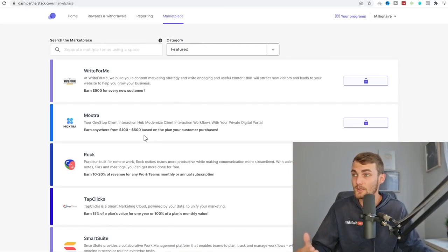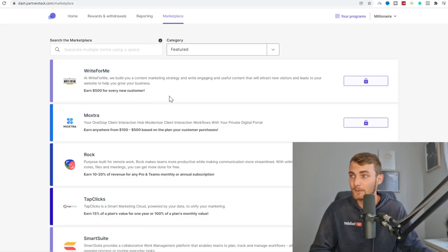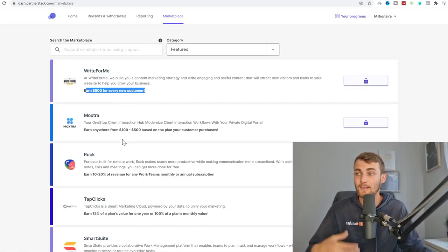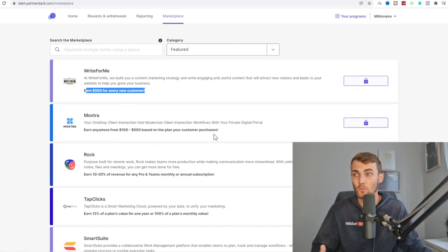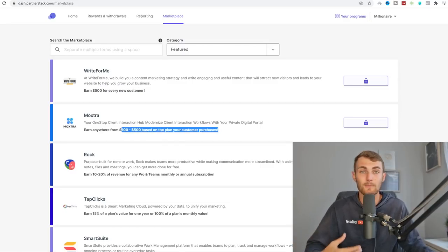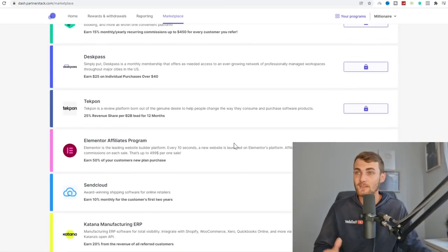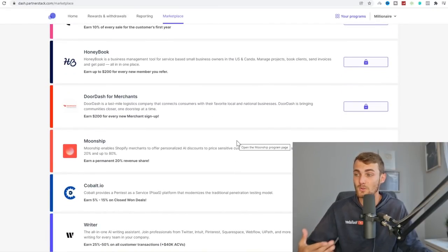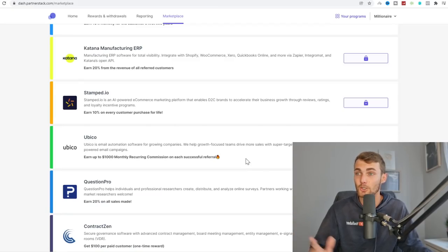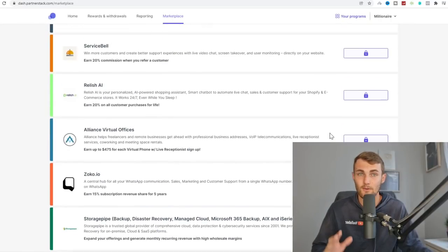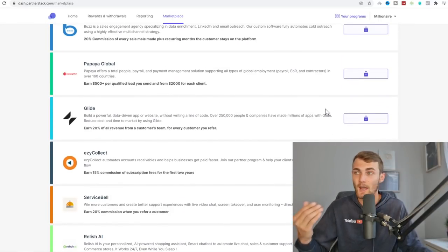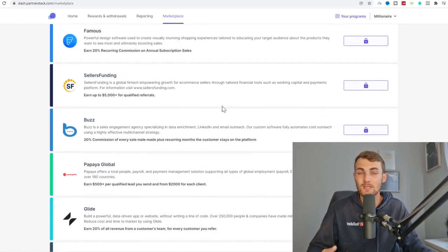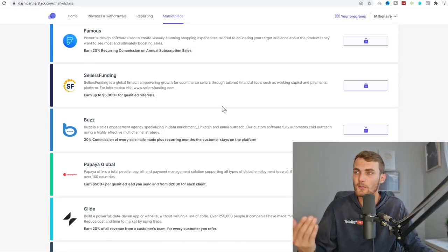All of these businesses over here you can go and automate using a virtual assistant business. For example, Write For Me is a content marketing strategy company where you get $500 for every successful referral. Moxtra, a one-stop client interaction hub, will earn you anywhere between $100 and $500 per customer. This entire marketplace has thousands of businesses you can use to make commission and revenue online. The ones you want to go for are those that have a free trial, because we're going to use that as a hook to get referrals.